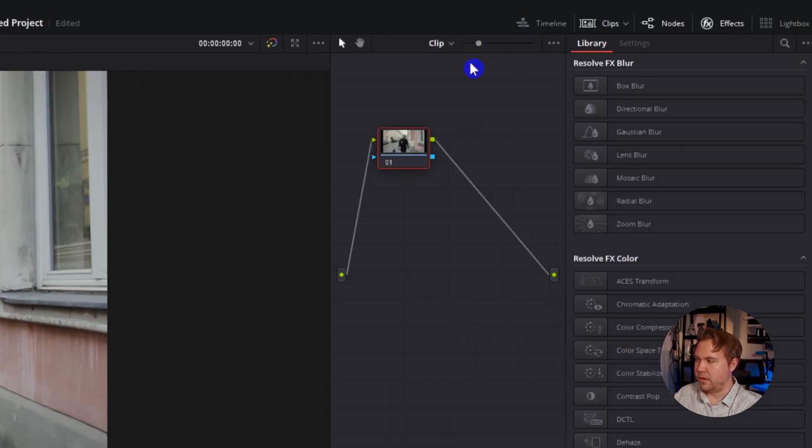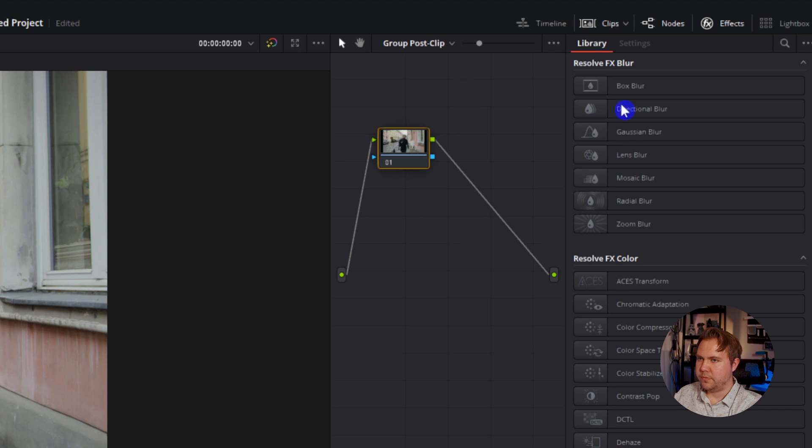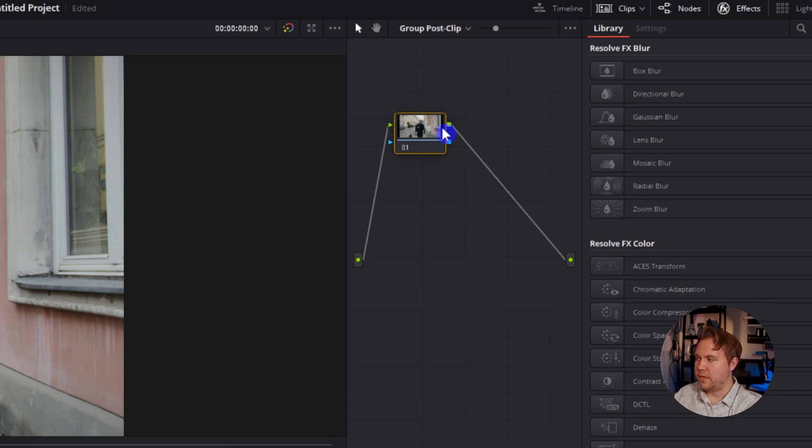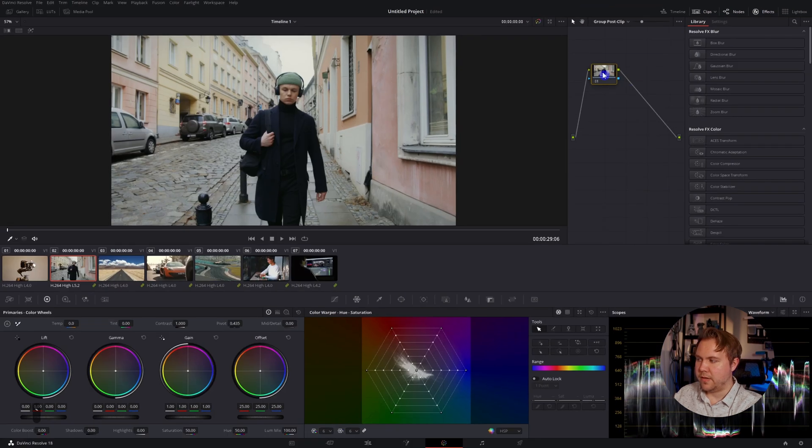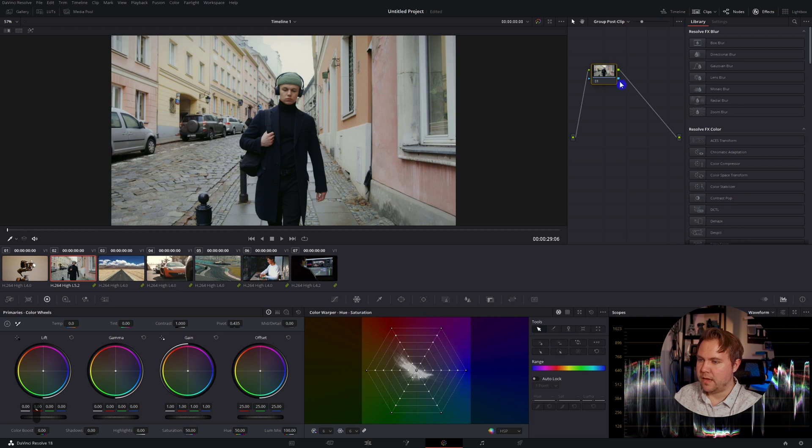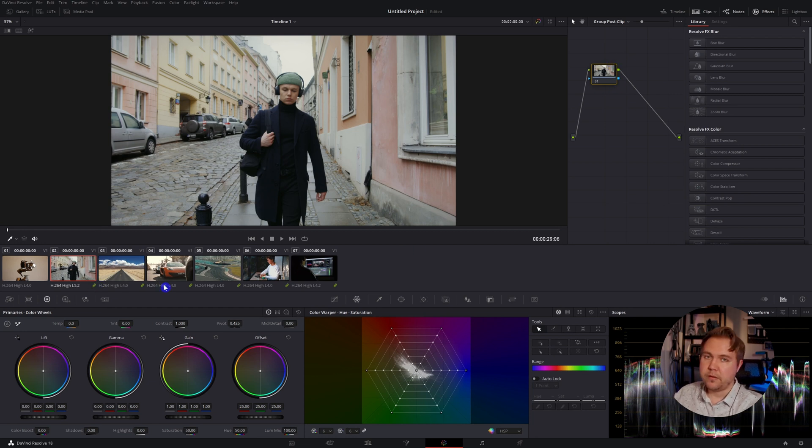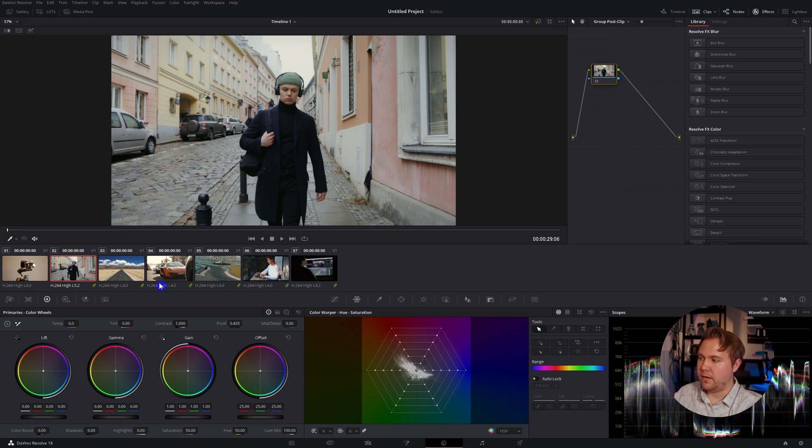What we need to do is make sure that we're coloring in the actual group. I'm going to reset that and come up here above the node where it says clip, hit that drop-down, and then we'll go to group/post clip. Now your node is going to be highlighted in this little lime greenish-yellow color, which would match the link icon at the bottom. That way you know that you are working within the group.